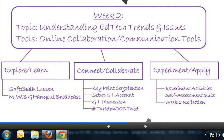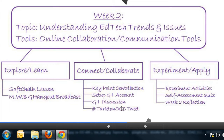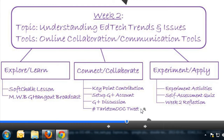In the connect/collaborate section starting in week two, you'll have a key point contribution. You'll be part of a group of four to five students, and each of you will contribute a key point to a Google document and comment on someone else's key point. You'll set up your Google Plus account to add your discussion to the Google Plus community page. Week two is where we really add in the social connection pieces — the Google community page and Twitter requirements are designed for you to connect with your team and your class. The experiment/apply section is where you'll experiment with online collaboration and communication tools.